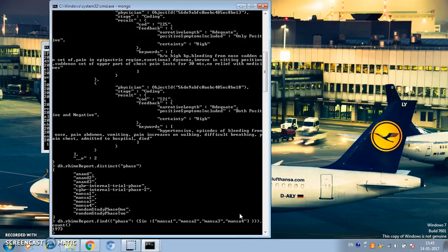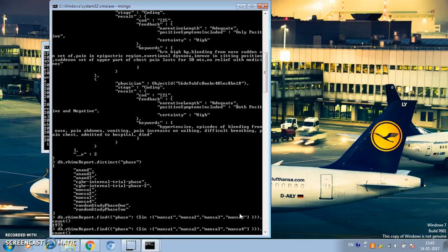You can do the opposite of that. Suppose you are interested in only those documents where the value of the phase field is other than mansa1, mansa2, mansa3, or mansa4. We can do that using $nin — we just change $in to $nin (n-i-n) — and this gives us all documents where the phase field is neither mansa1, nor mansa2, nor mansa3, nor mansa4.